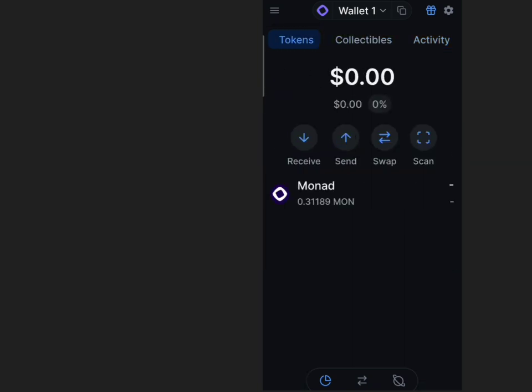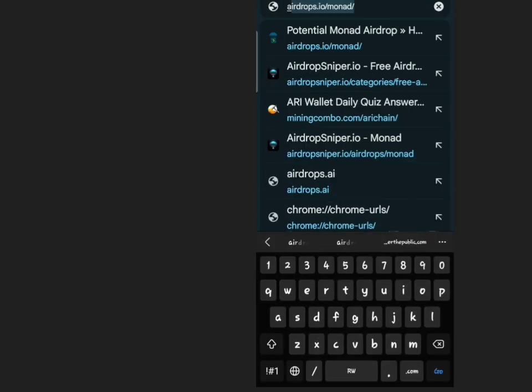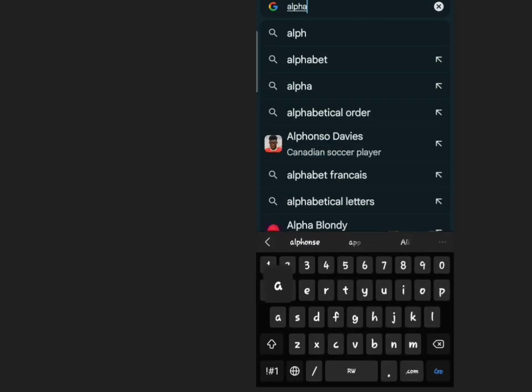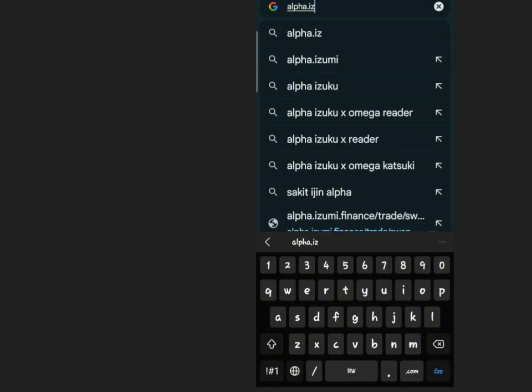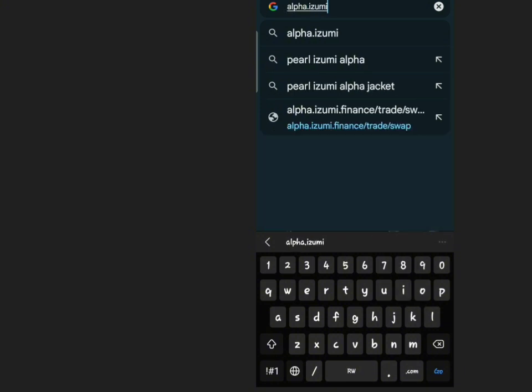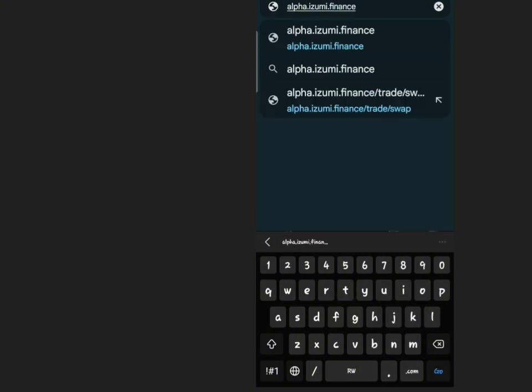Method 4: Swapping Sepolia ETH for Monad Testnet. If you have Sepolia ETH, you can swap it for Monad Testnet tokens.